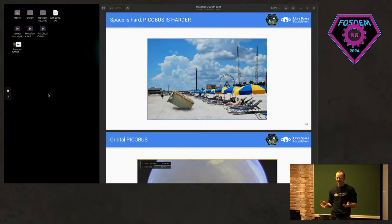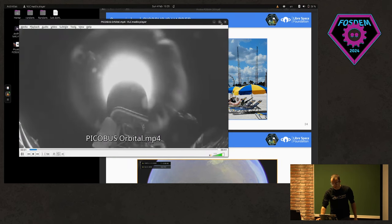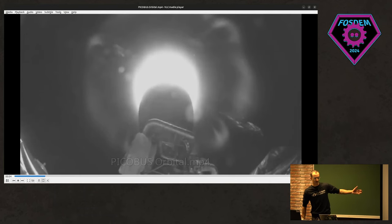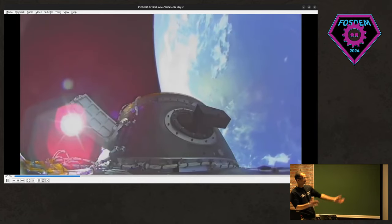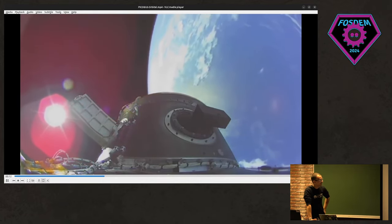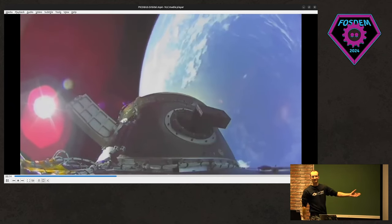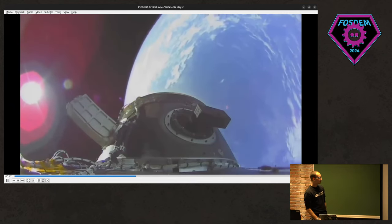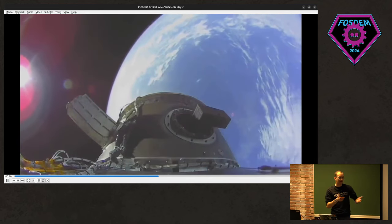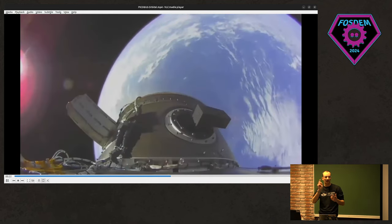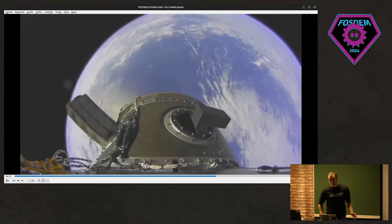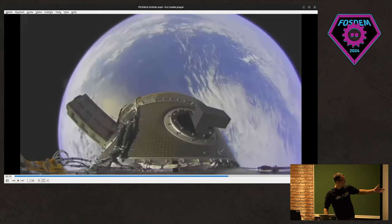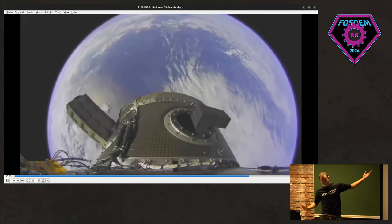I'll close with this really cool video — the orbital PicoBus, provided by Firefly who had a camera on board. Let's enjoy it for a few seconds. Open source is space, everyone. Unfortunately, because of the launcher issue, as Elias mentioned, they didn't downlink the open PicoBus footage. So that's what we get — which, by far, is great. PicoBus with the Earth.